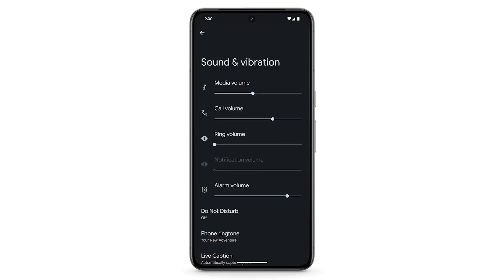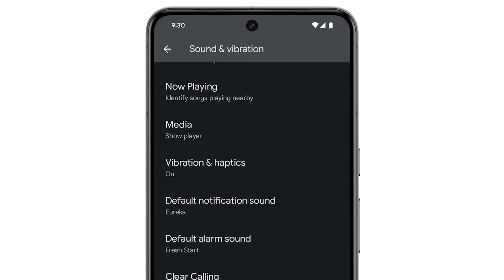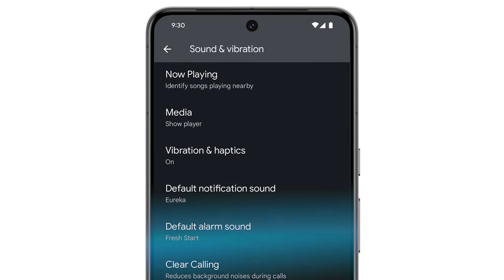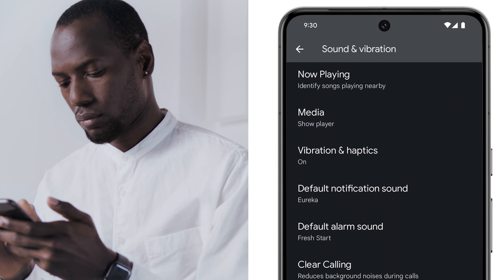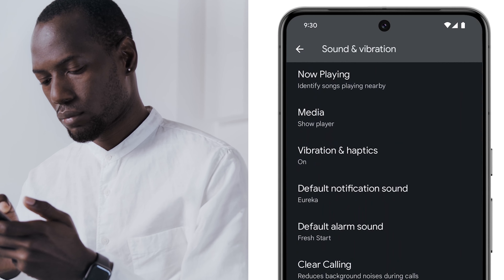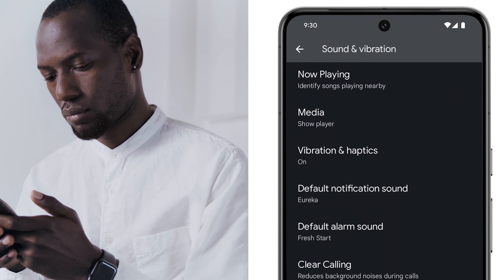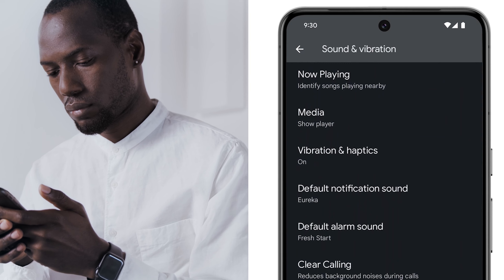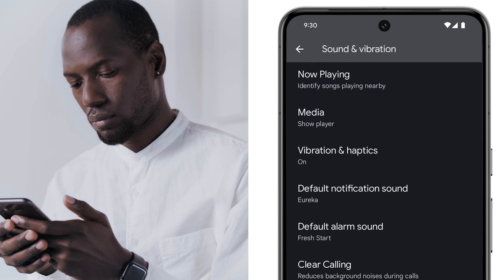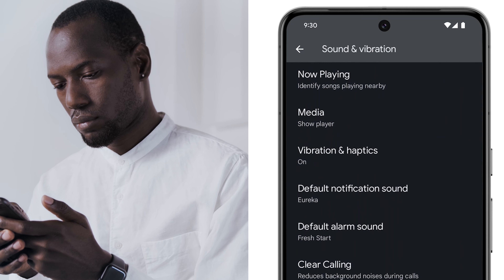In the Settings menu, scroll down until you encounter Vibration and Haptics. This section serves as the hub for all things vibration-related, allowing you to fine-tune various aspects of your Pixel's tactile response.